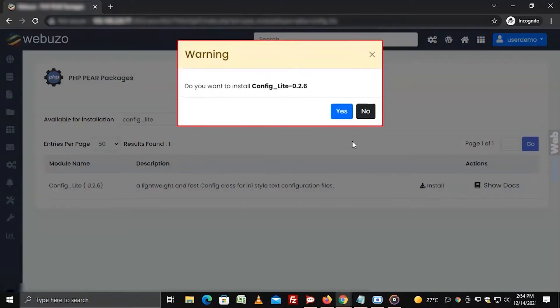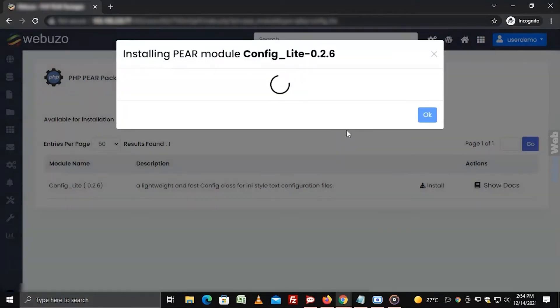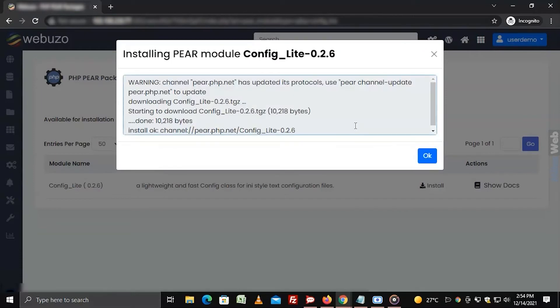The warning window will pop up asking for your confirmation. Click on yes. Webuzo will install the PHP PEAR package on your hosting.